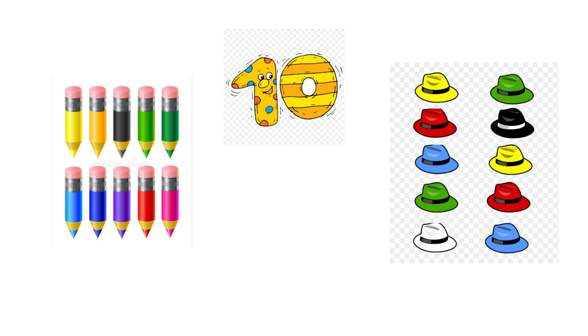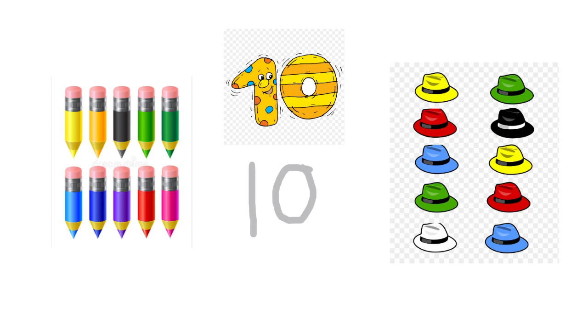We start from the top. We all know how to write number 1, so we start from the top, a straight line down to the bottom. And number 0, it looks like a circle. This is number 10.